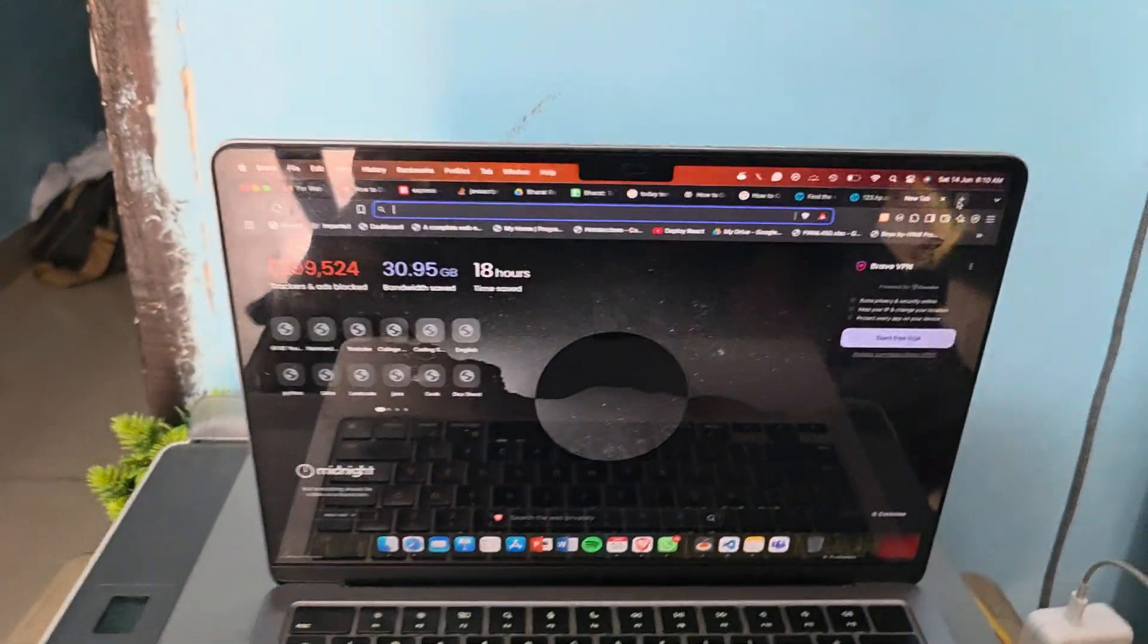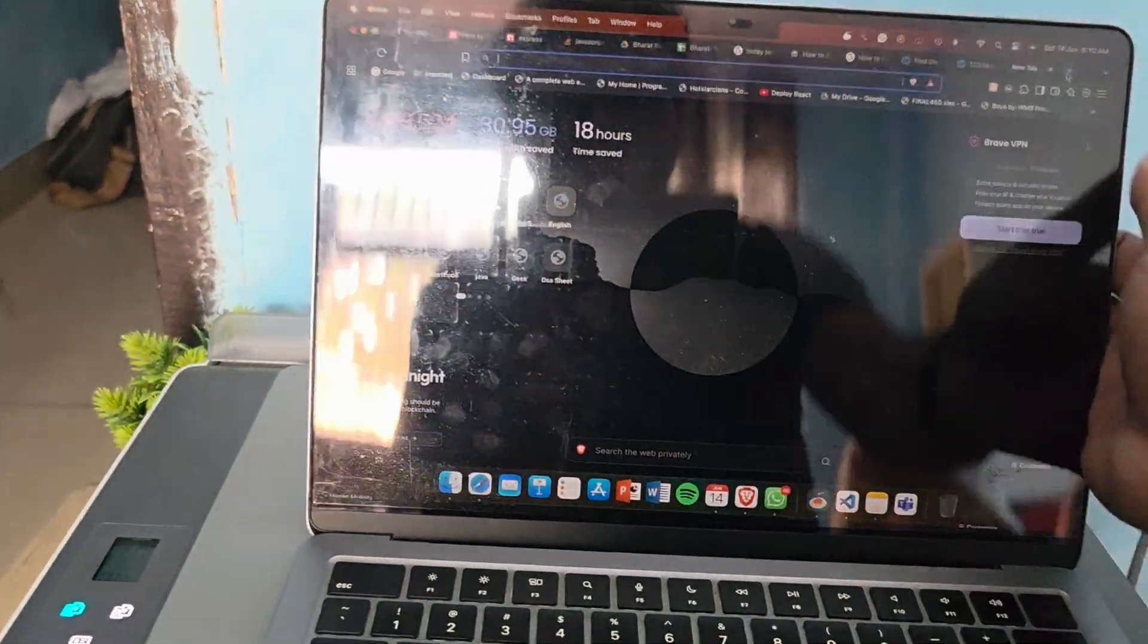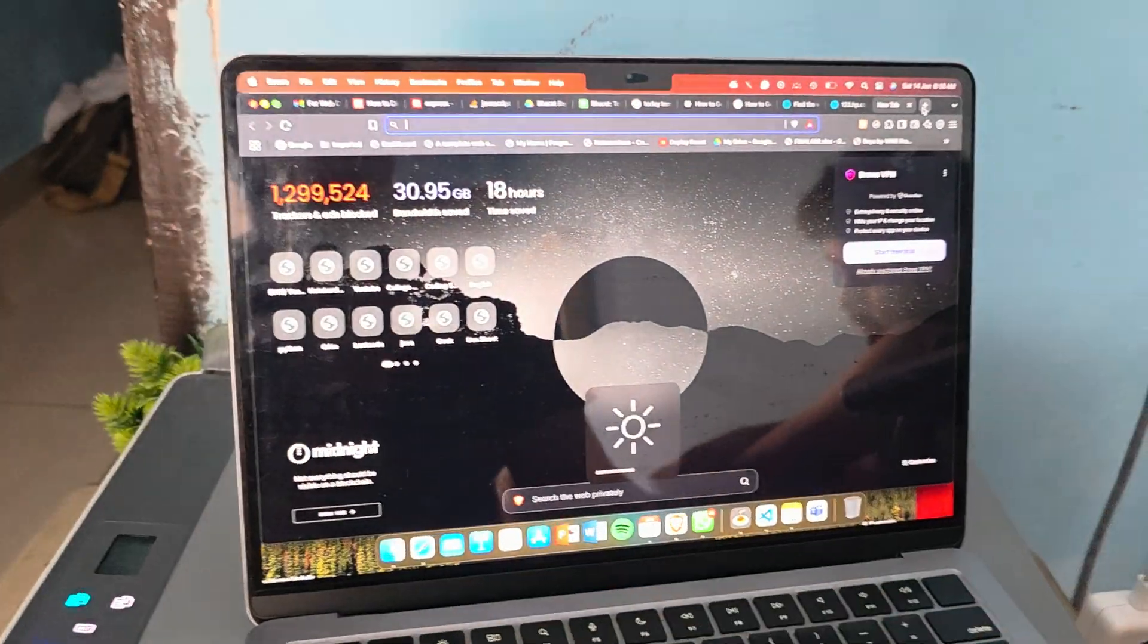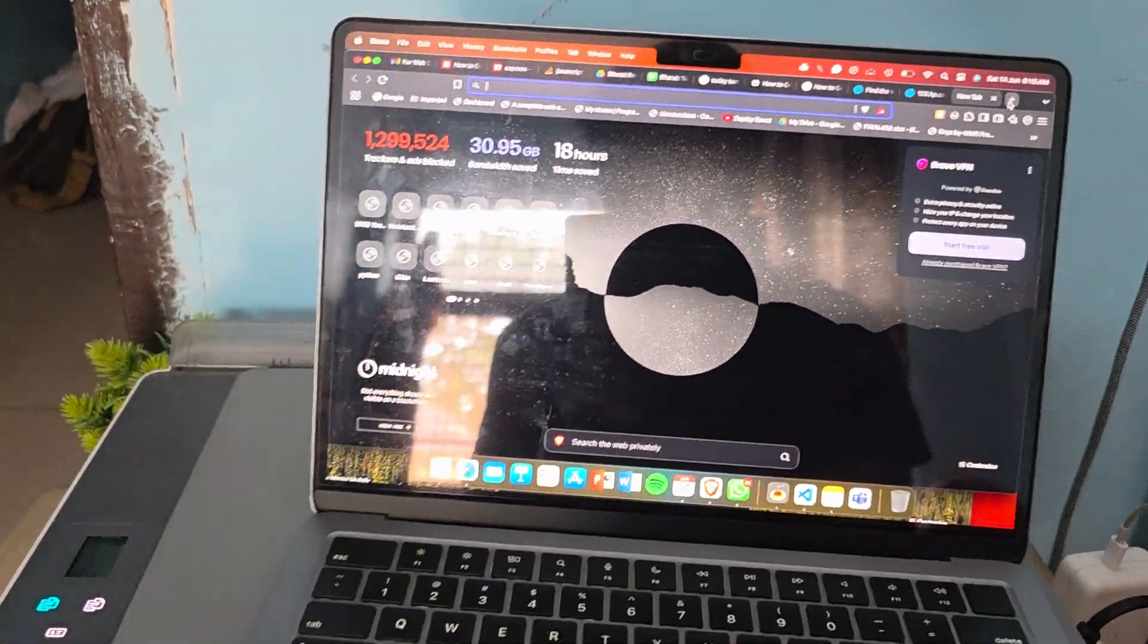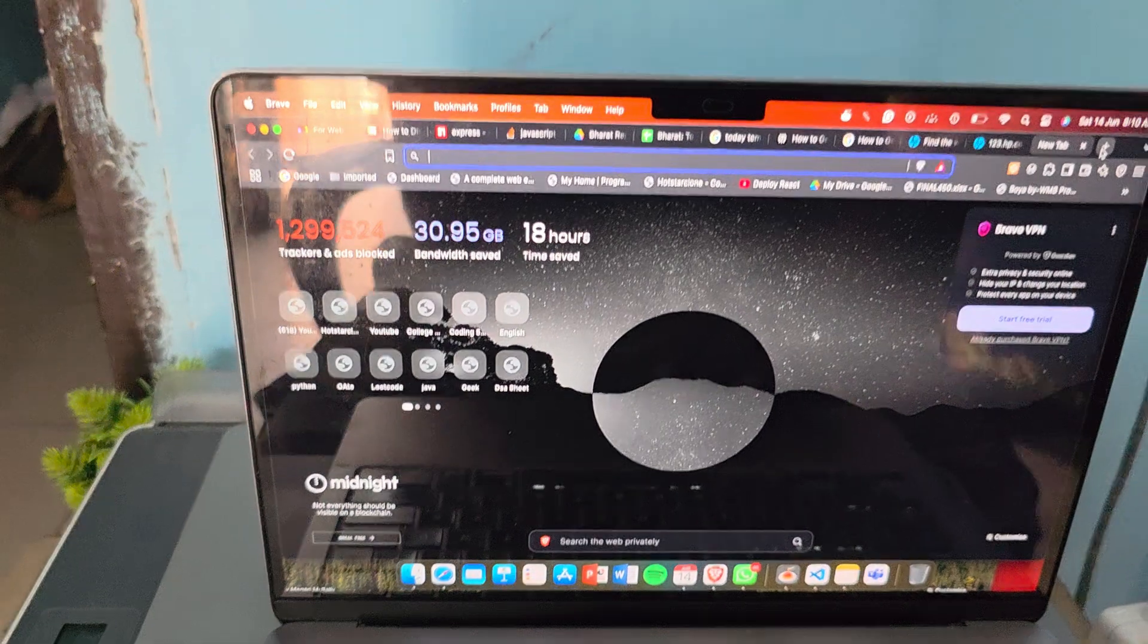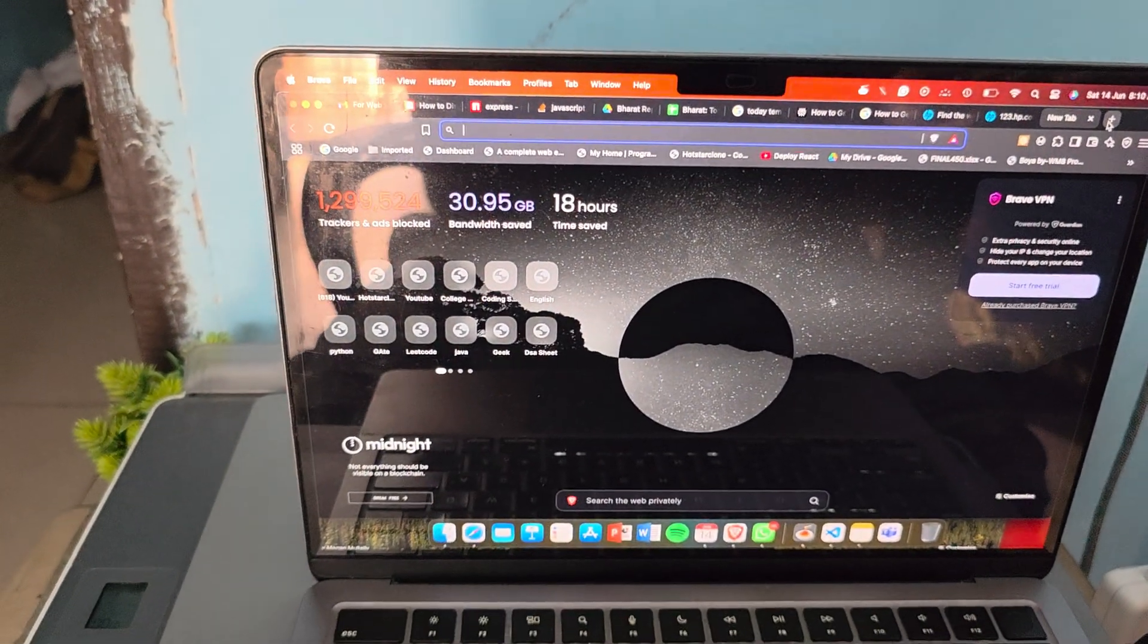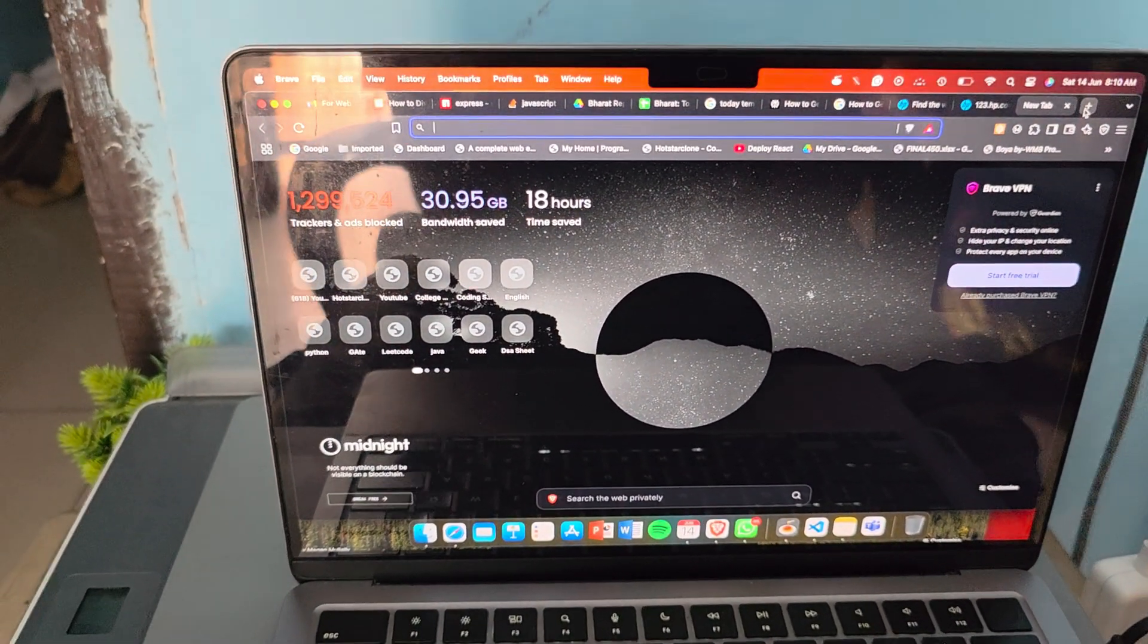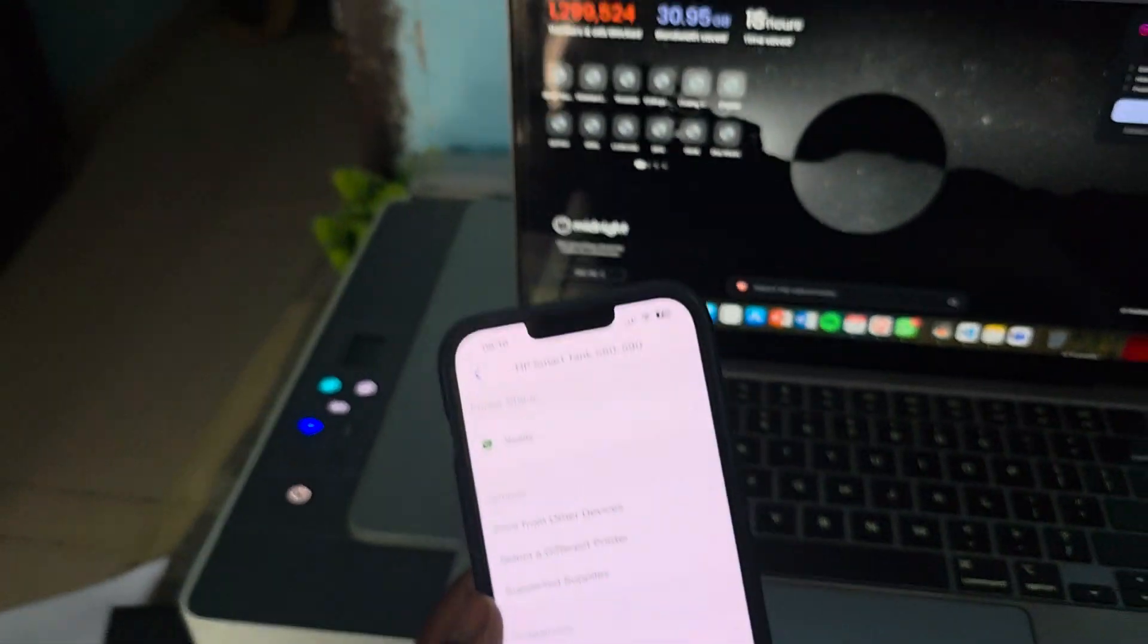Find out your HP Wi-Fi. Sorry, not the Wi-Fi, find out your HP printer IP address.